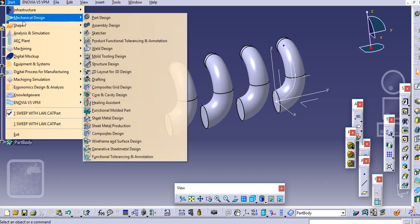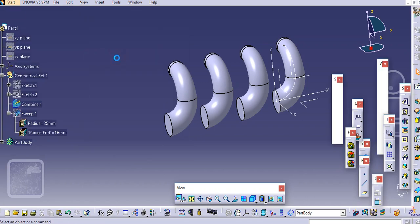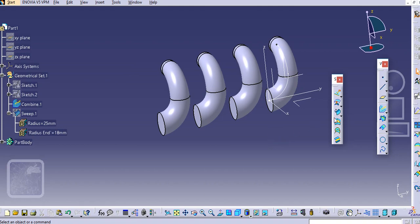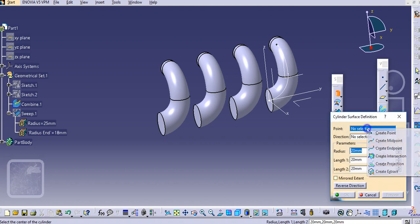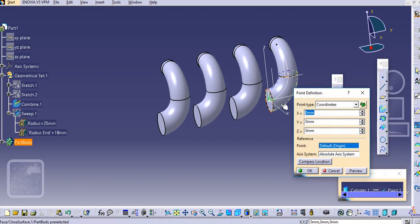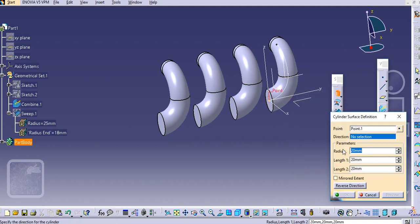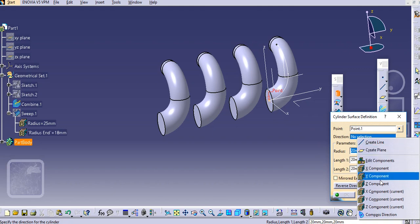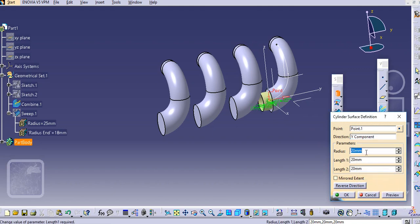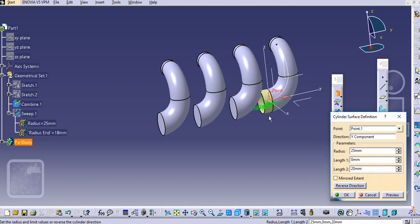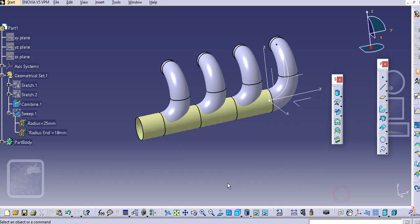Now go back to Generative Shape Design and select a cylinder. Create a point — from this point we will create one pipe. Keep it at 0,0 since it is already at the origin. Select the Y direction, add radius 25 as taken earlier, make the length 0, then drag it and click OK.